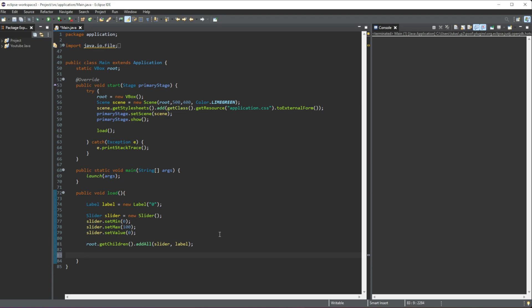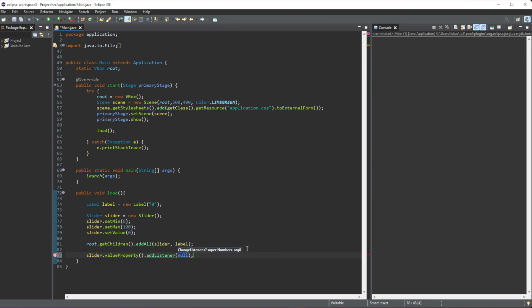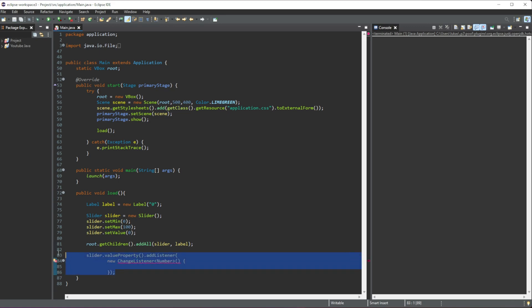We'll call the slider that we have created and do slider.valueProperty(), and then once we get the value property we'll do .addListener(). In here we need to add a new ChangeListener, and we'll give it a value type of Number. Inside of here is where our method will go — this is the event handler right here.